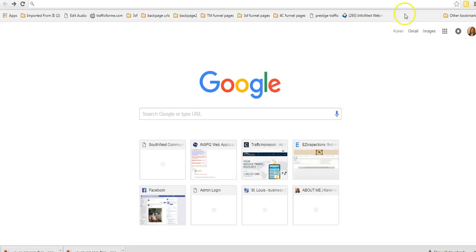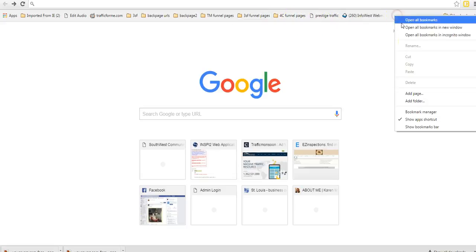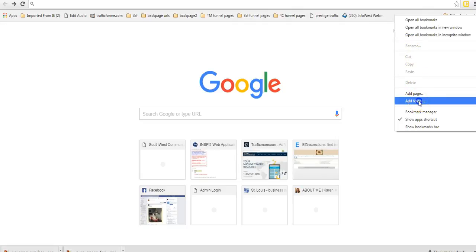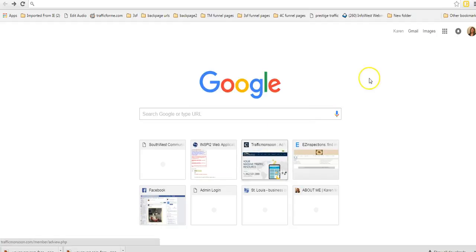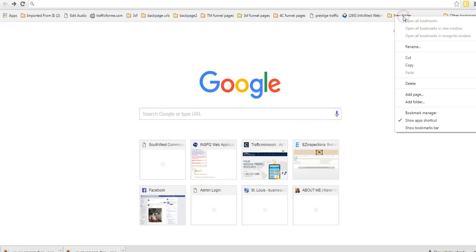If you want to add a folder so that you can put a bunch of things in there like I have with these, right click and go to add folder. Name it whatever you want and then save. And then you've got a folder here. You can even change the name of it later if you want to. Just right click on it and rename.